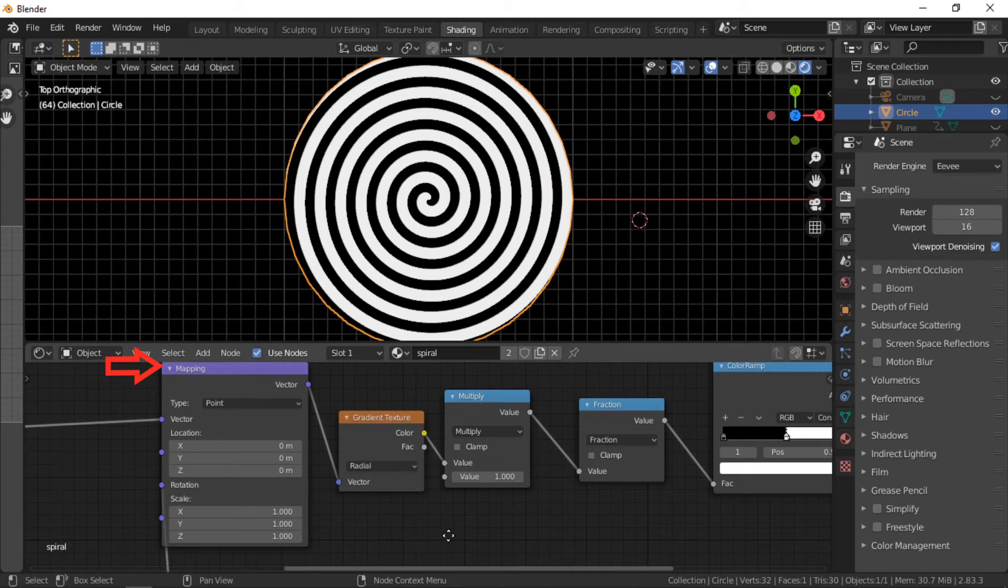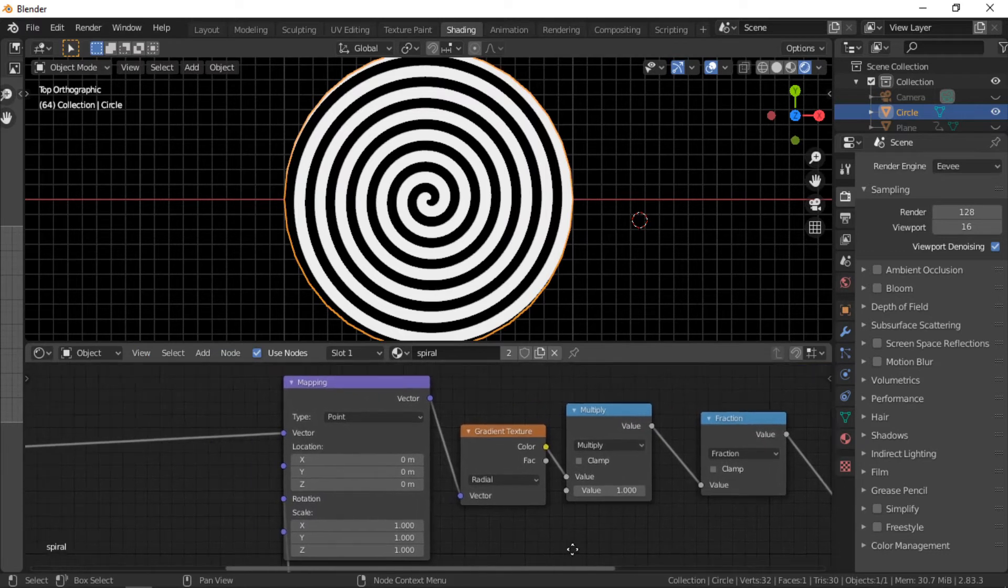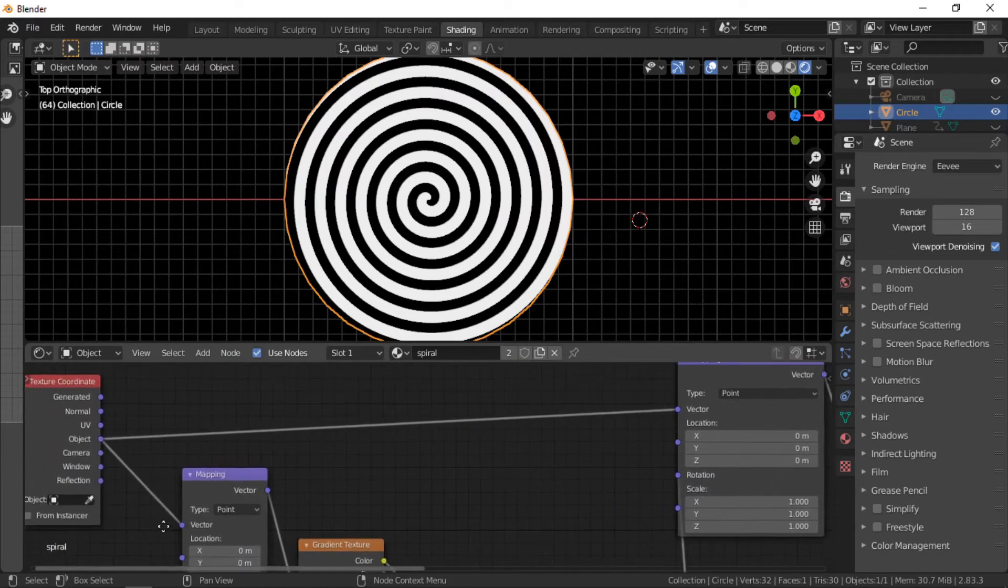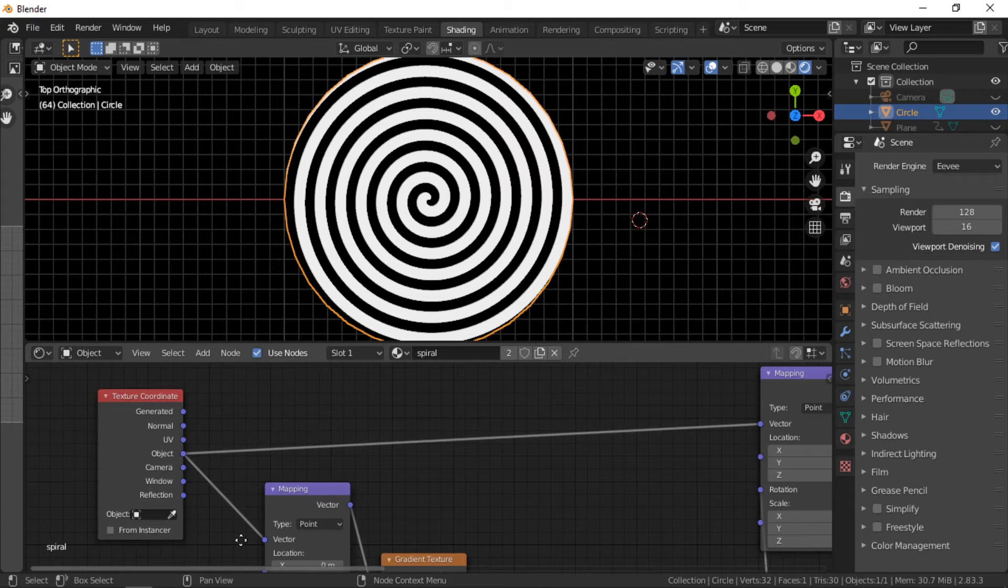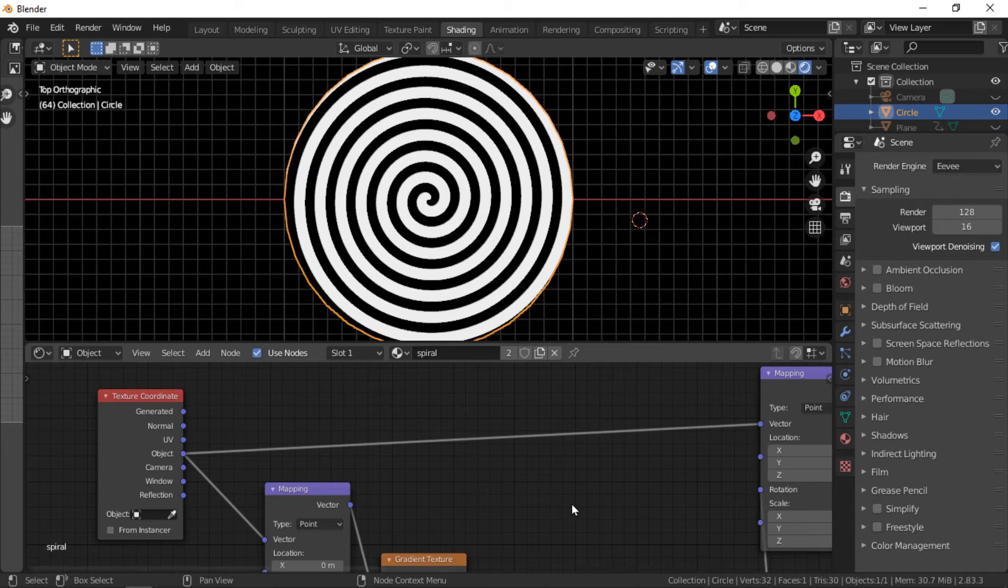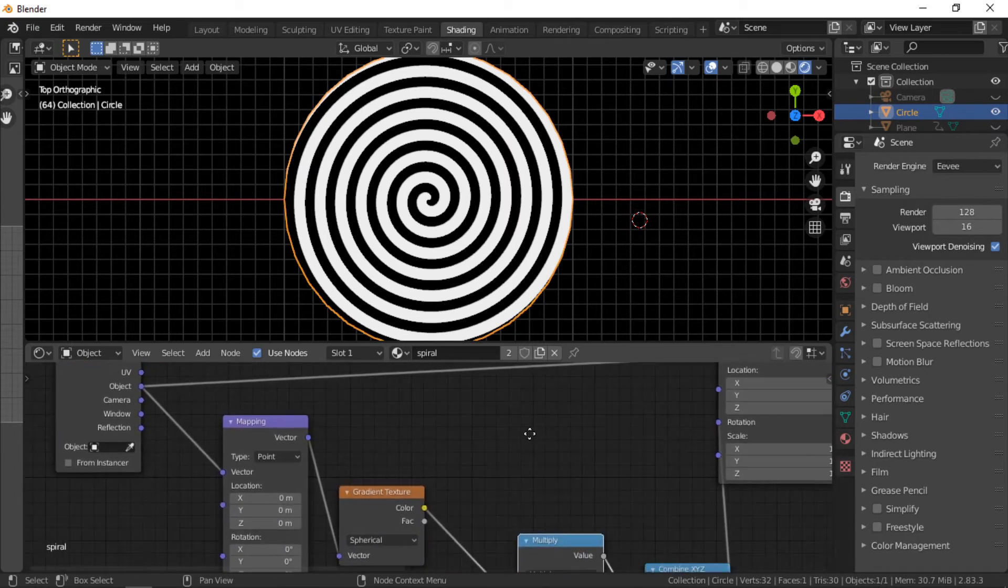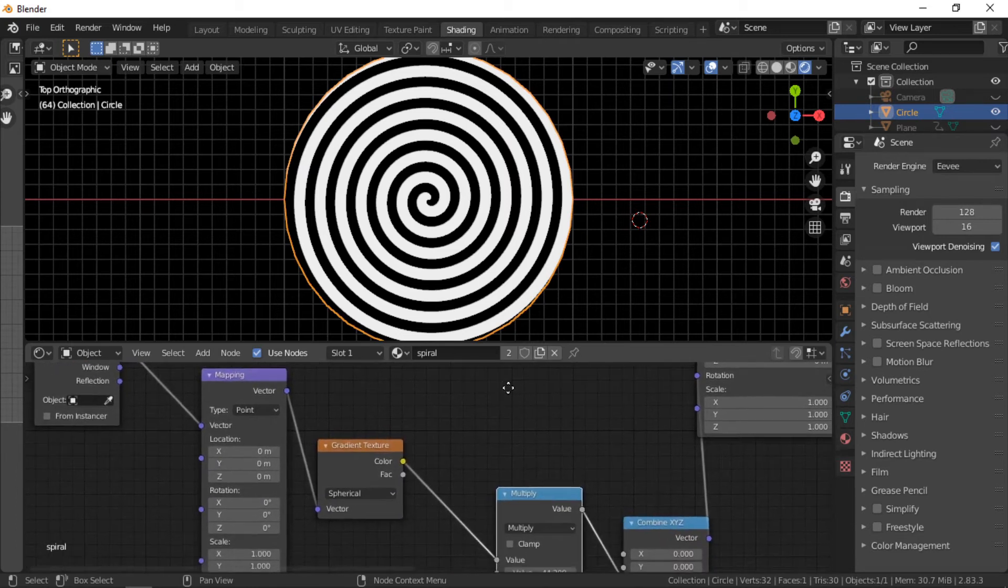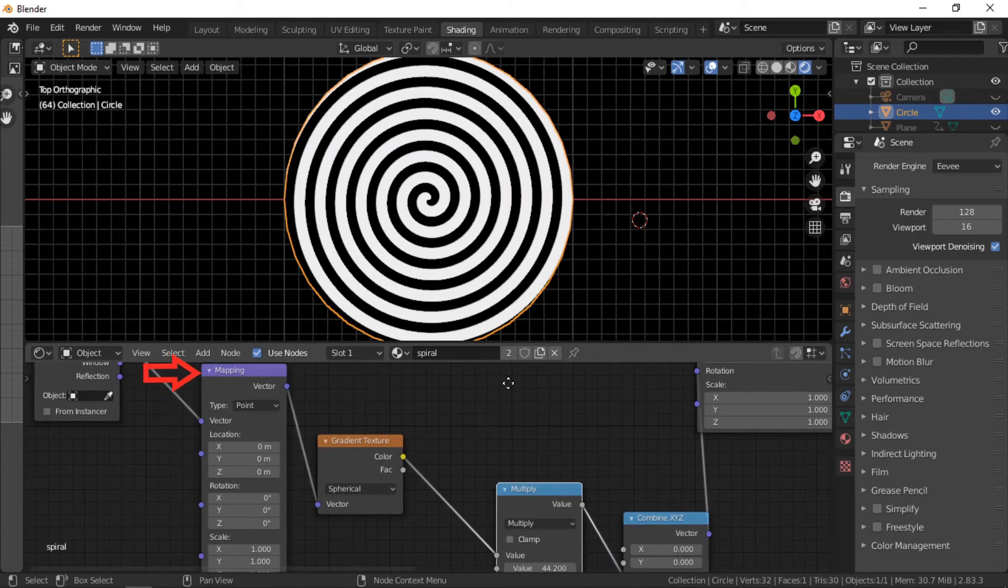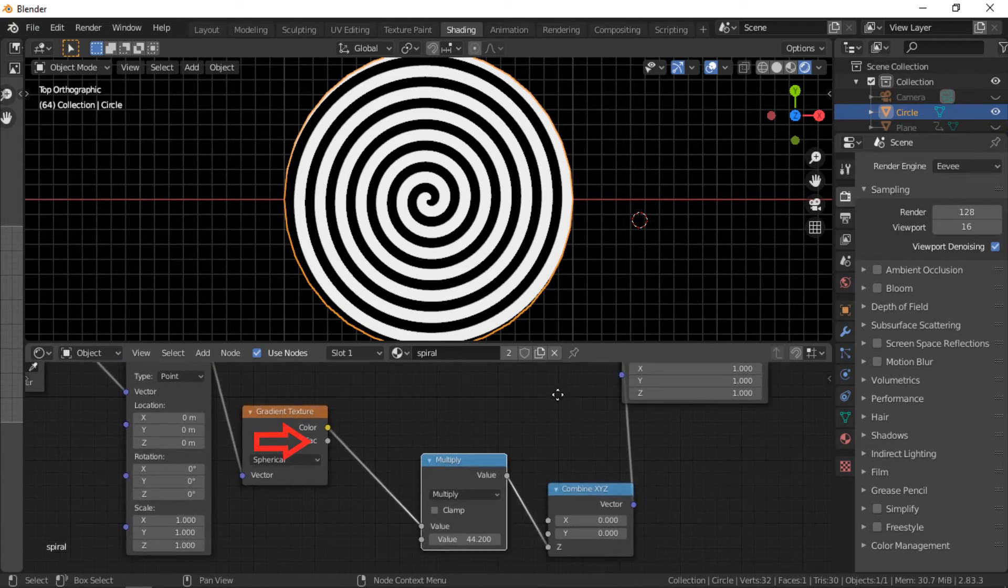The gradient texture node is connected to a mapping node which is connected to a texture coordinate node. The texture coordinate node is connected to a second mapping node which is connected to a gradient texture set to spherical. Next is a math node set to multiply.